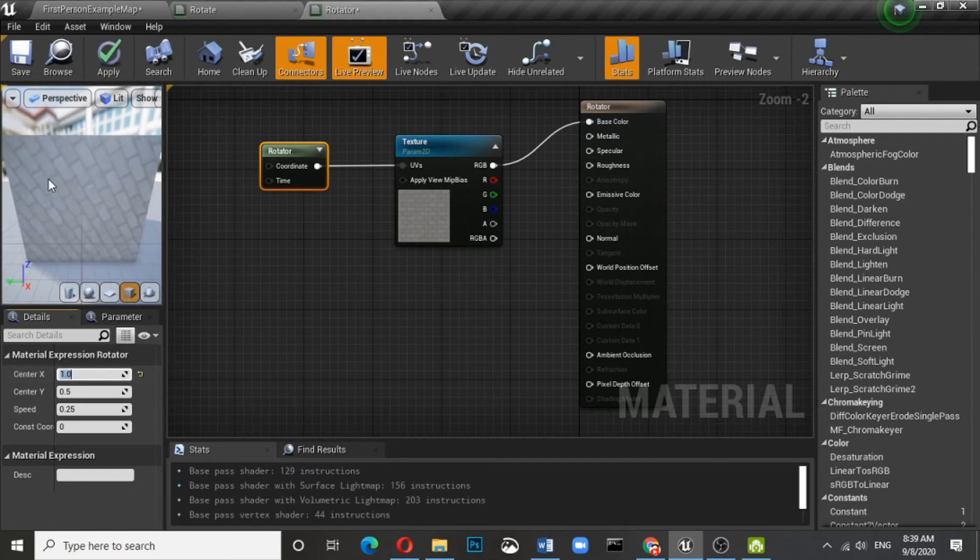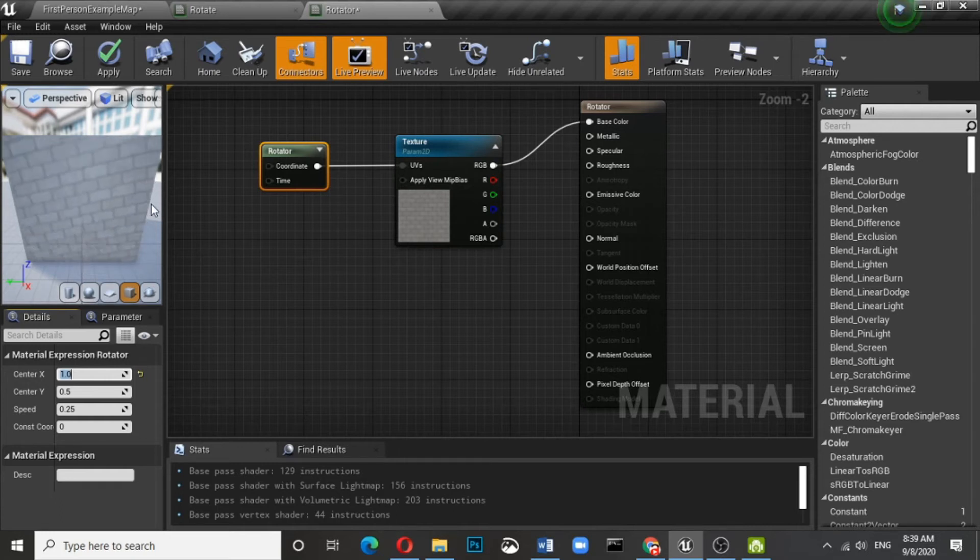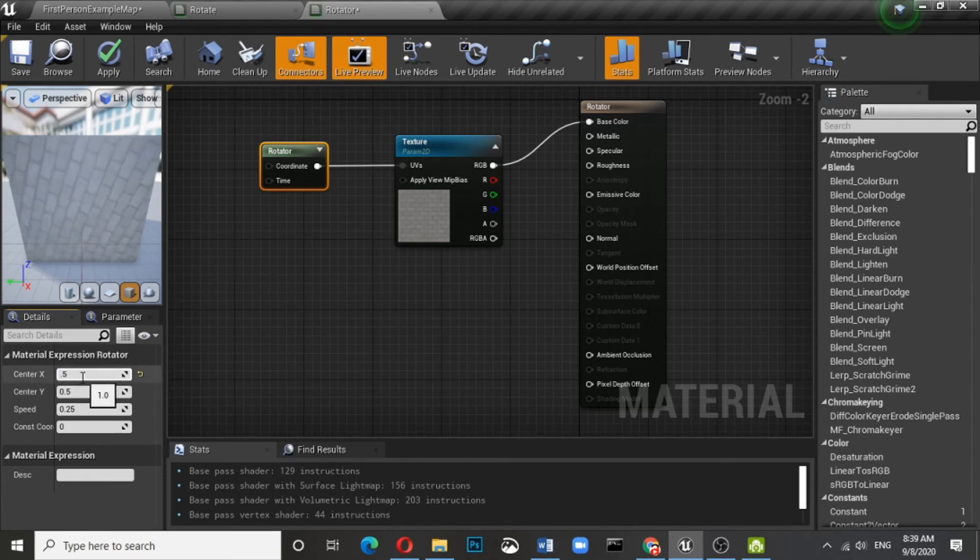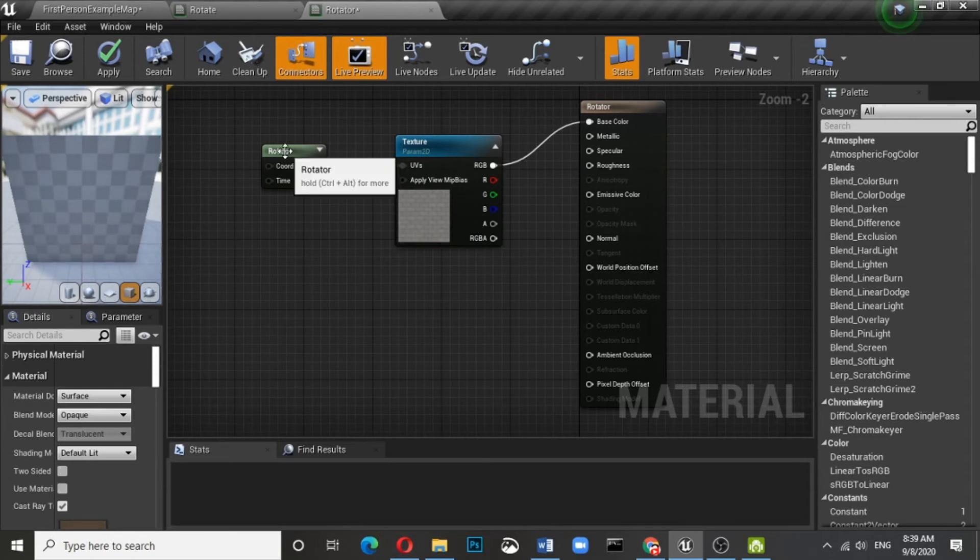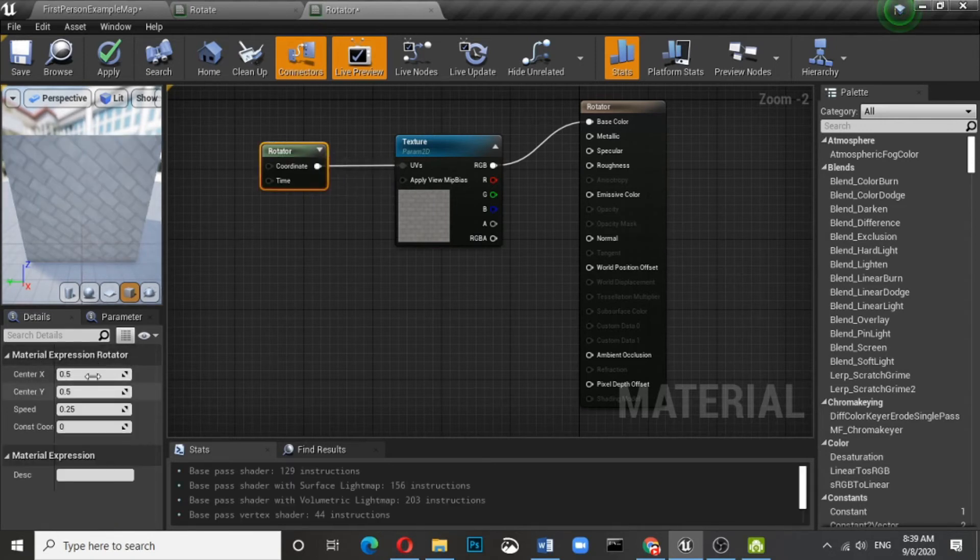The center for the X axis will change. So based on your mesh you can do all these changes.